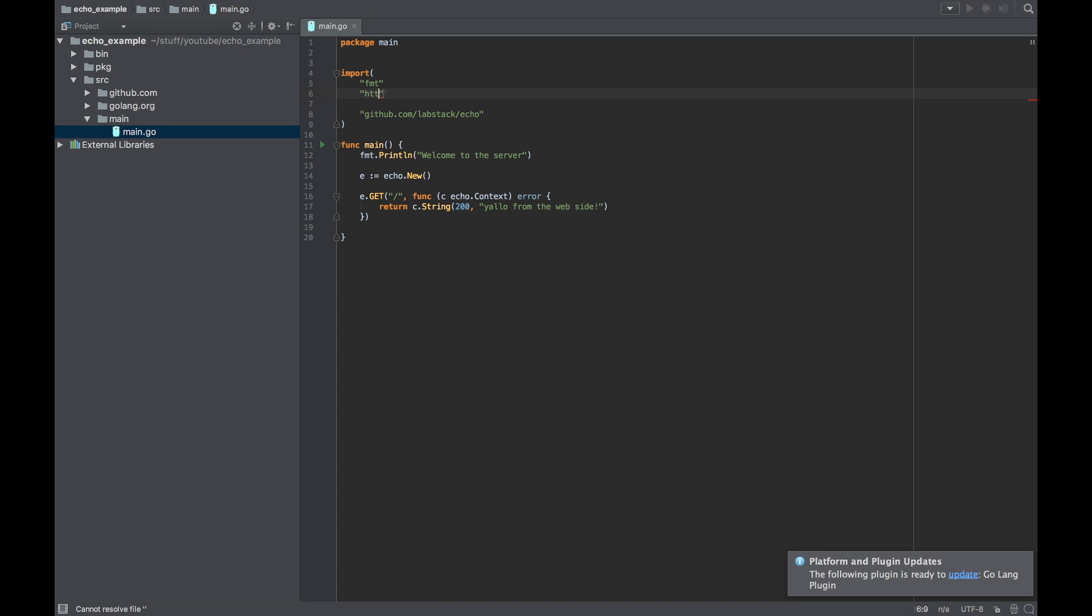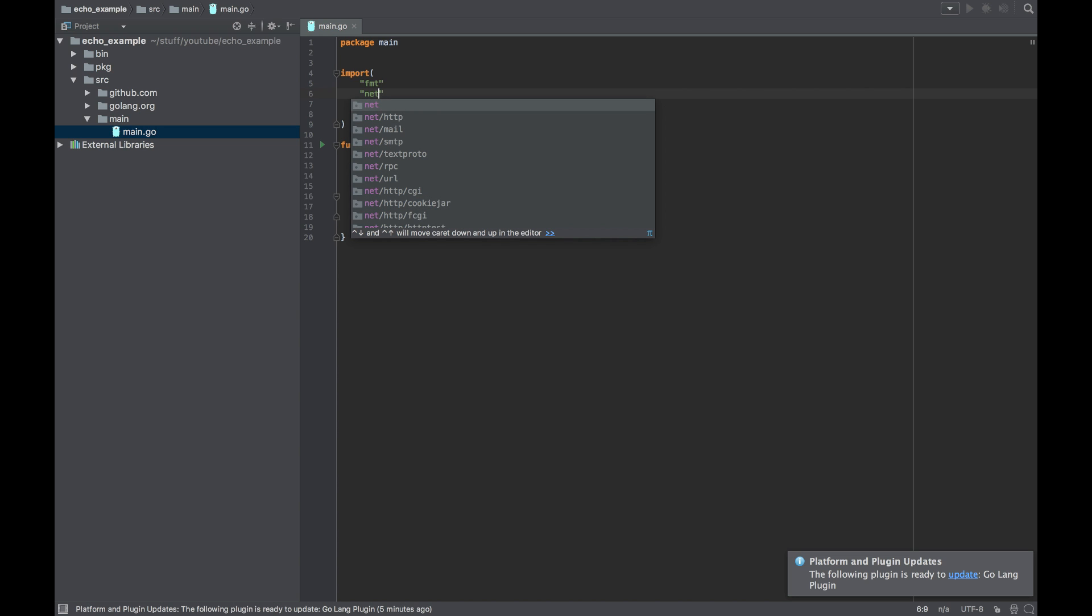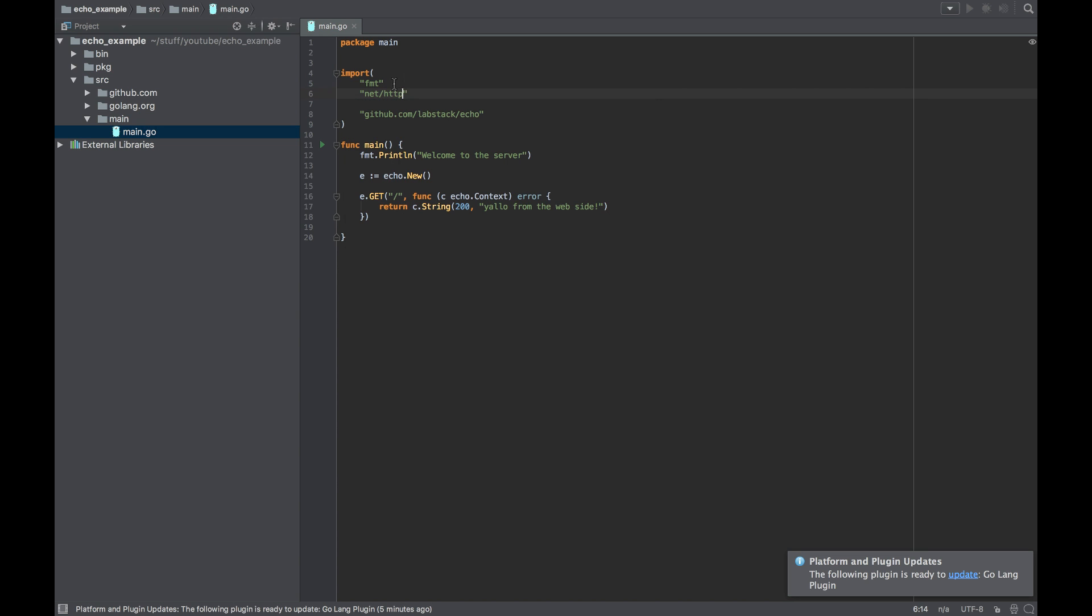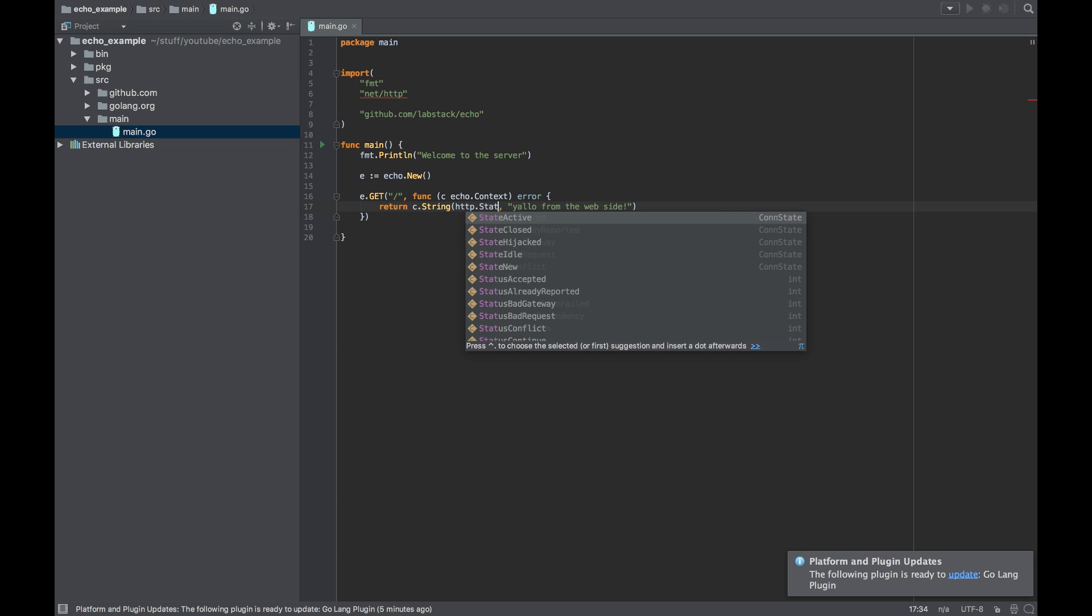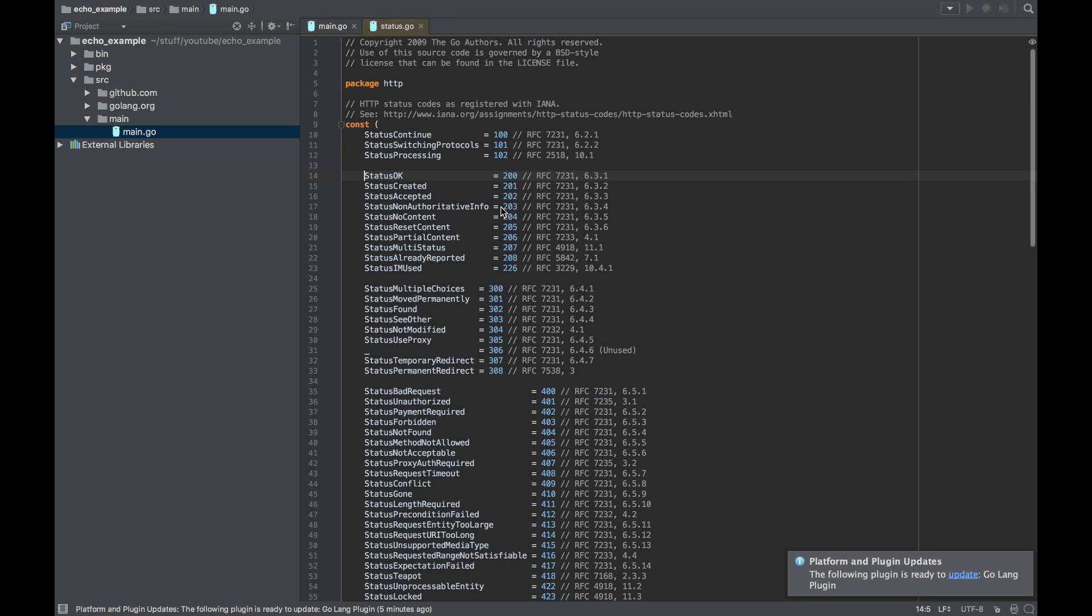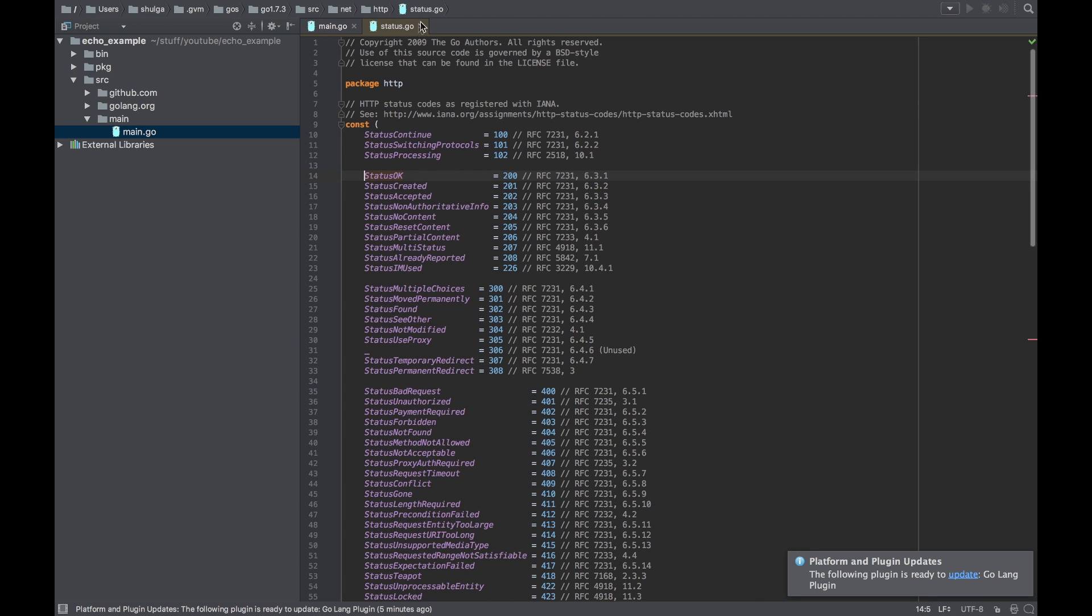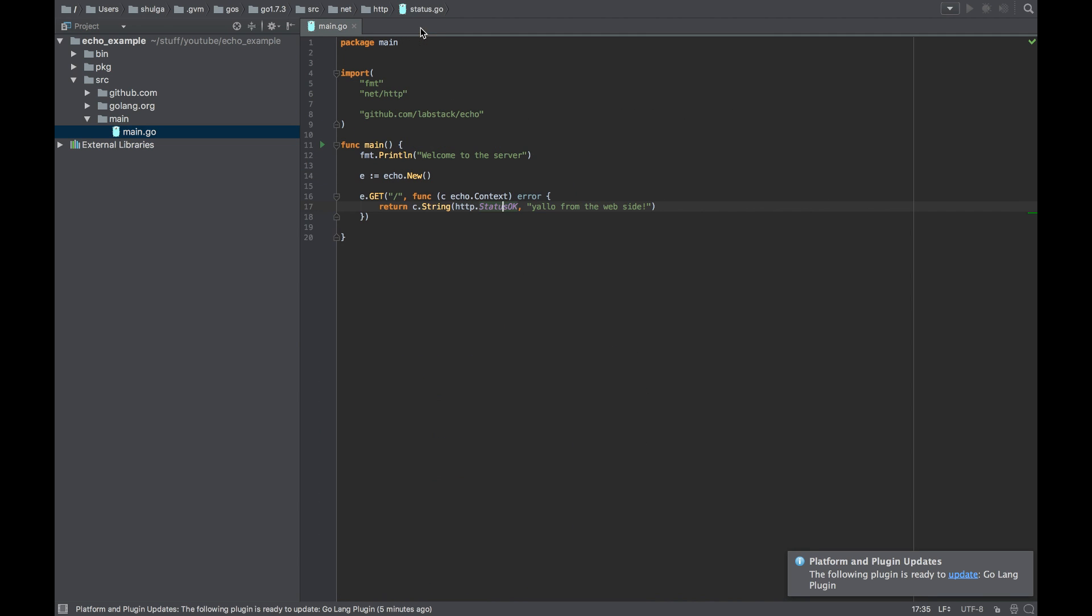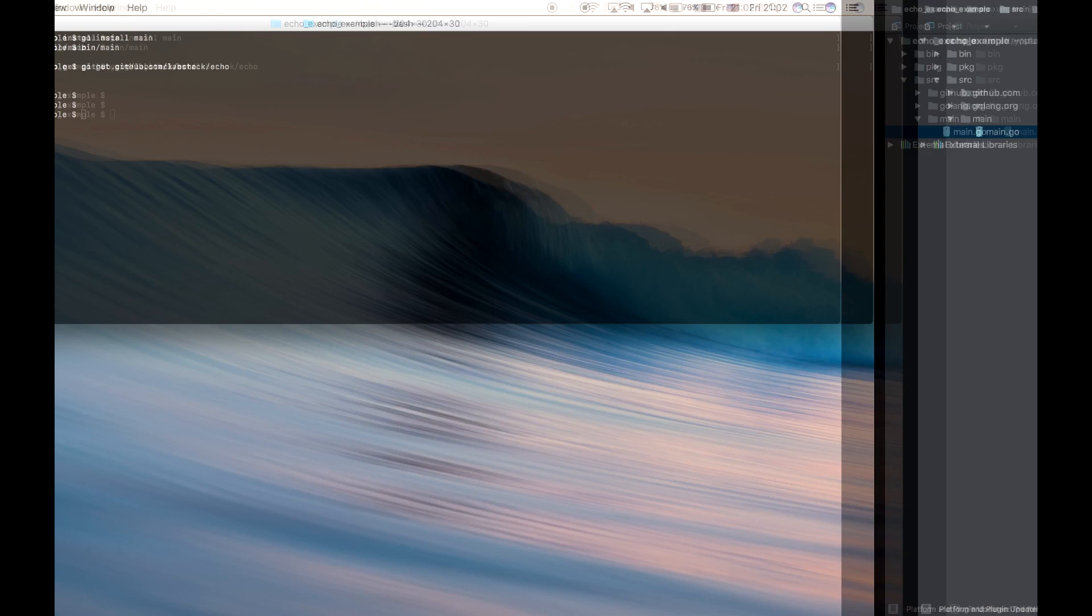Let's get net/http, which is a native Golang package that comes with the language, and let's use http.StatusOK, which is basically the number 200. But this way there's less chance we get an error, it's much more readable, and it's a better way to do it.